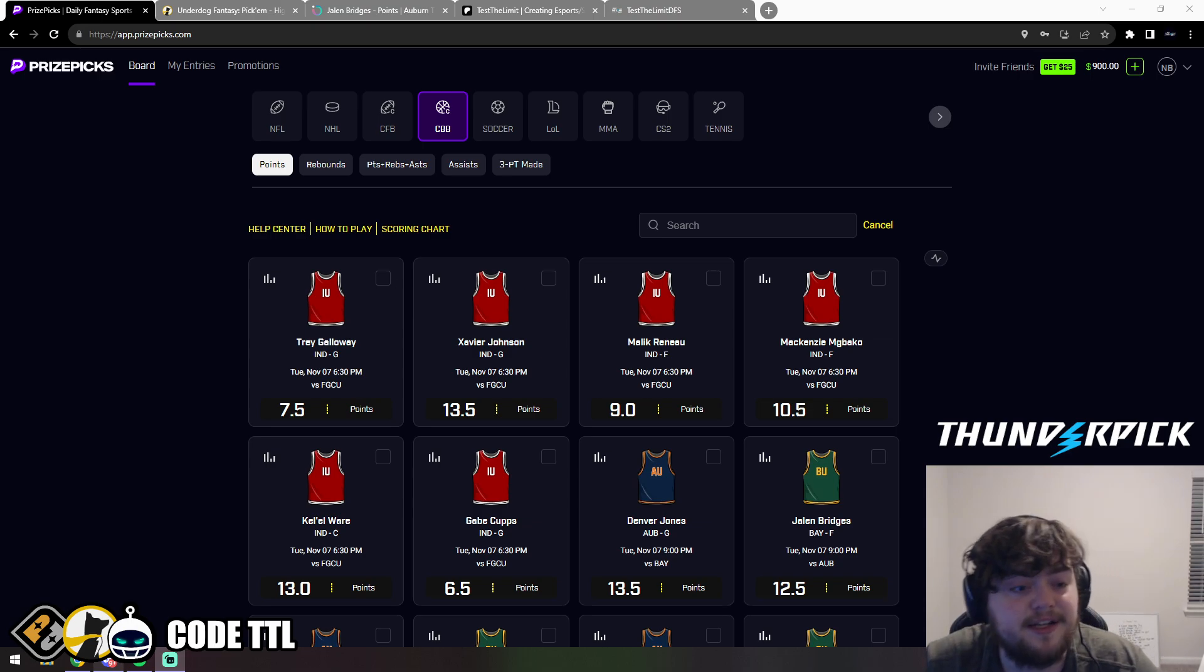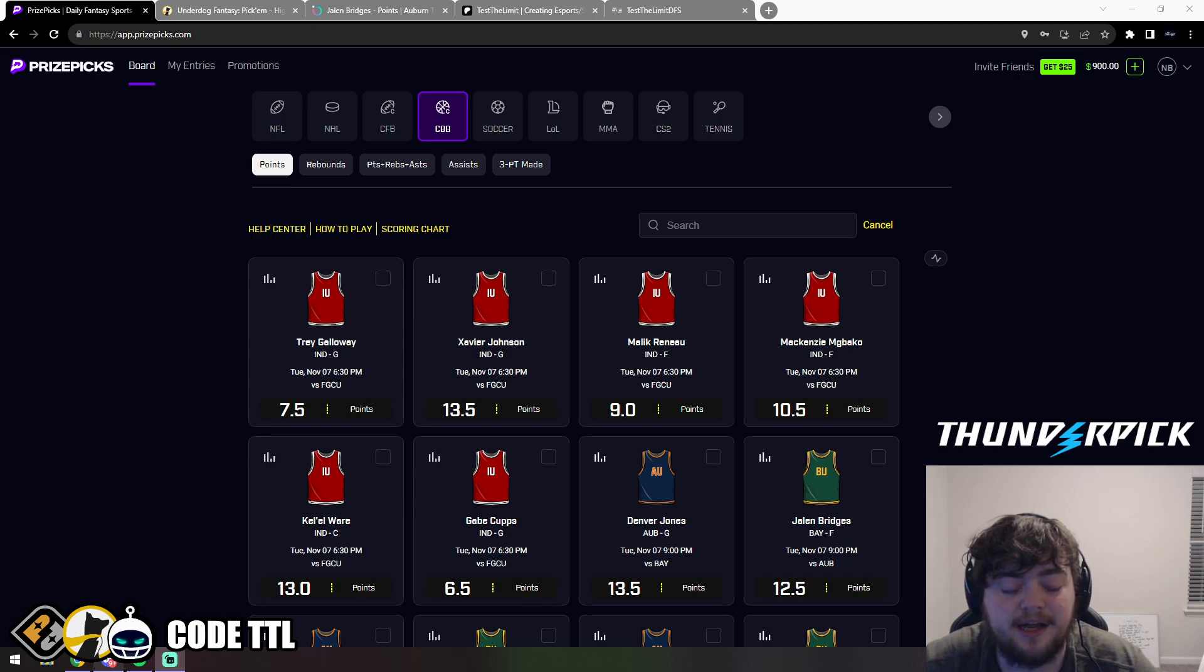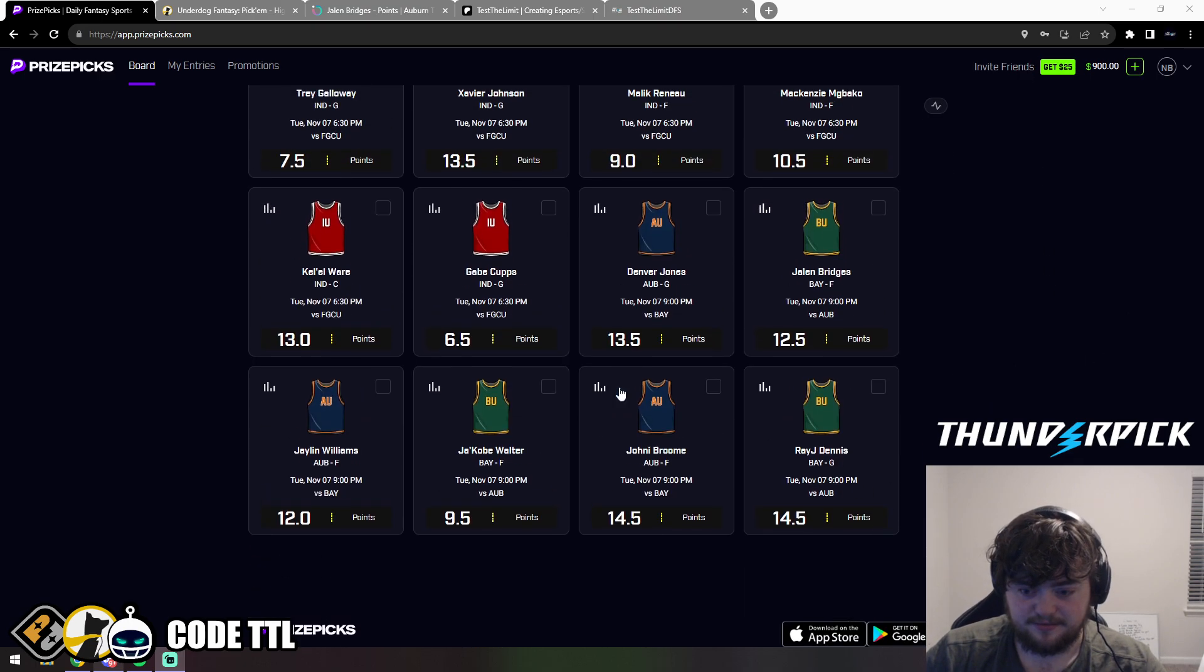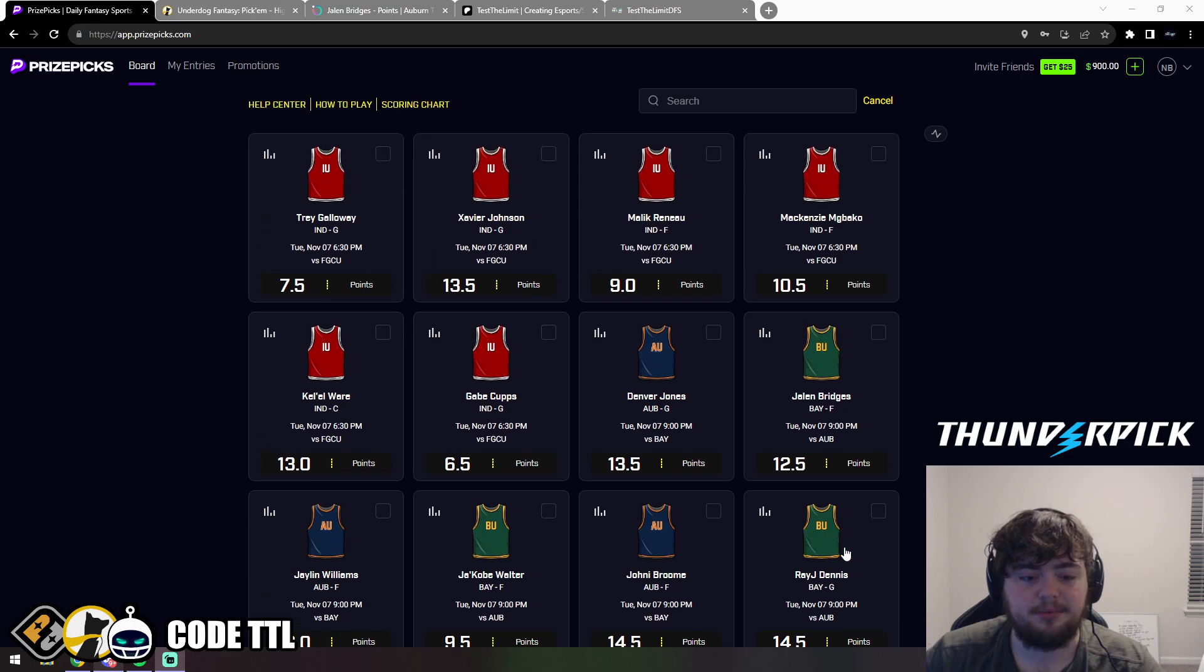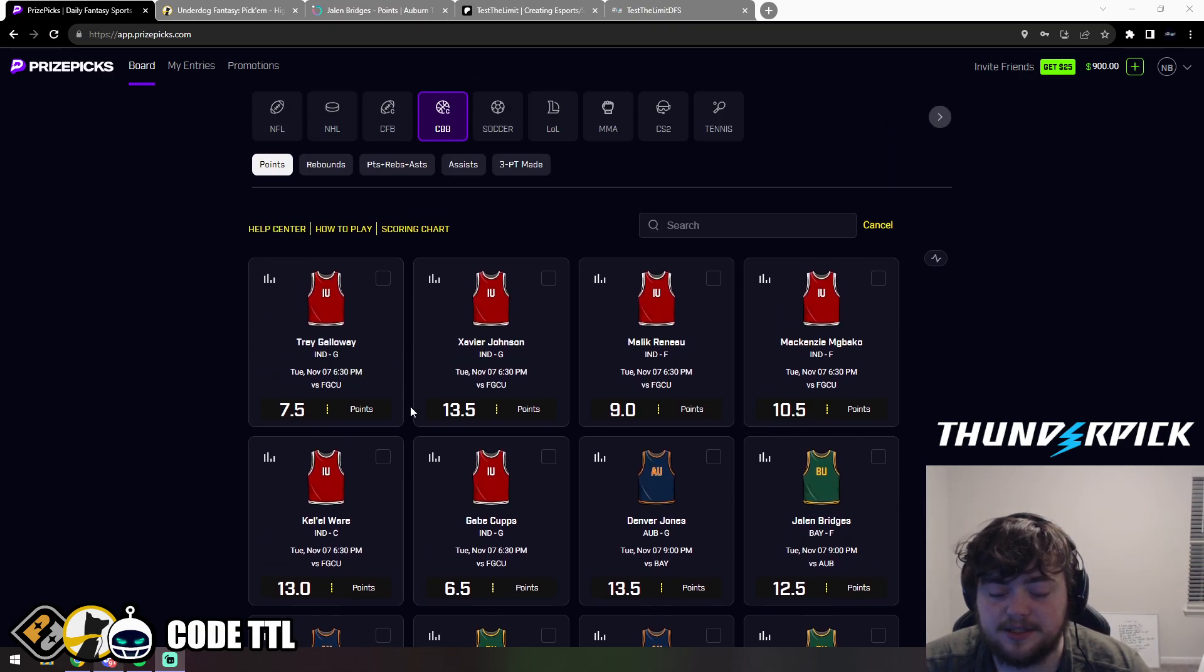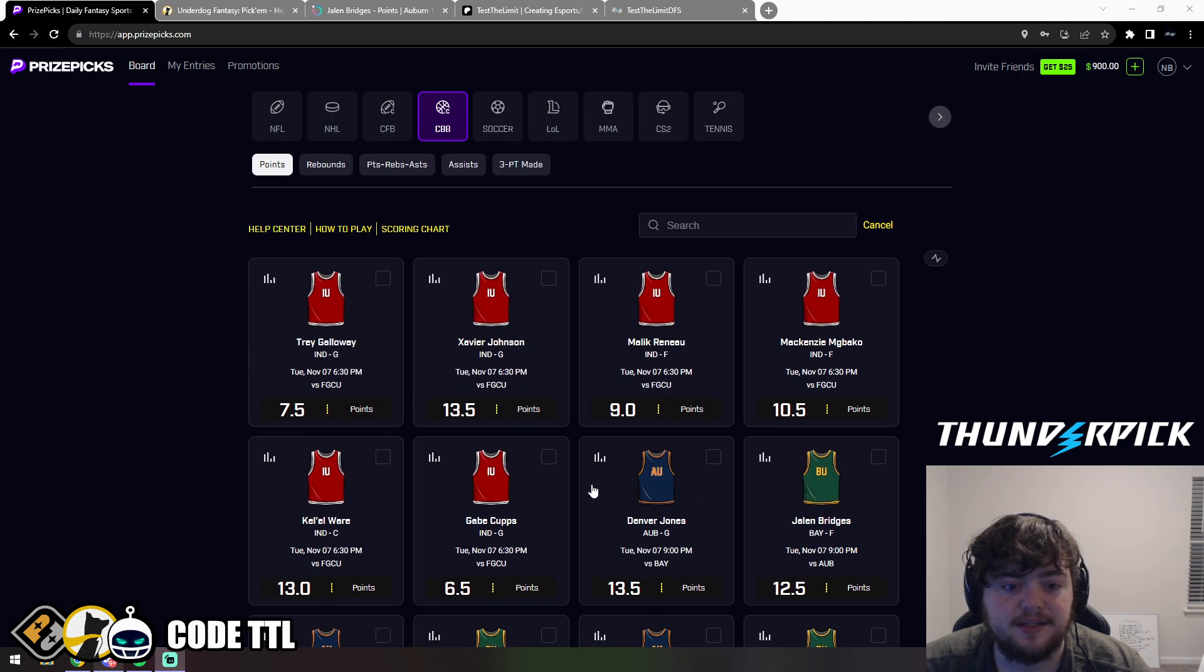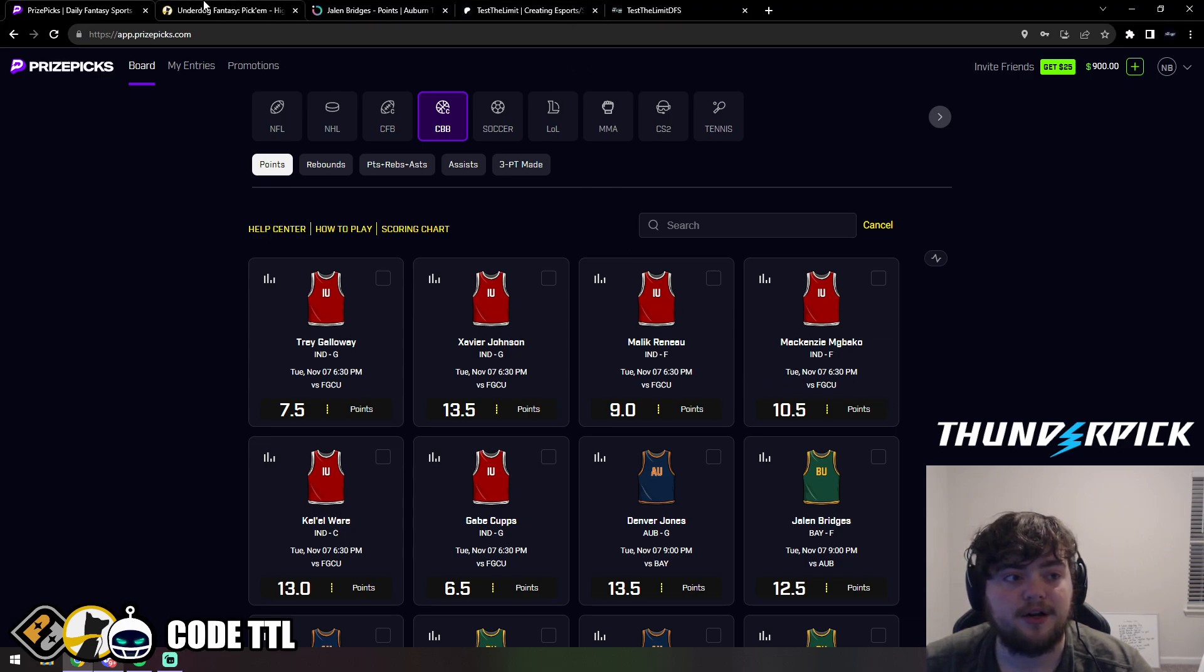Unfortunately there's no NBA or NFL today, so we're stuck with college basketball. I do have two props that I really love today. Unfortunately, PrizePicks is just lacking today. It's already 5 in the morning and they don't have anything, so hopefully some stuff will get added. I do have some stuff that I love on Underdog.